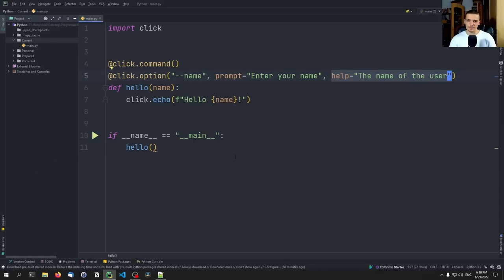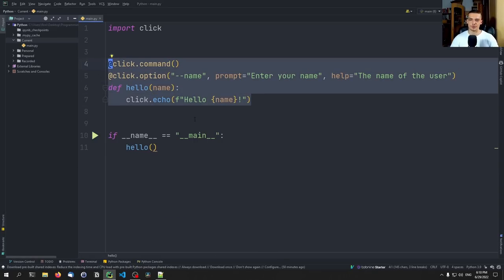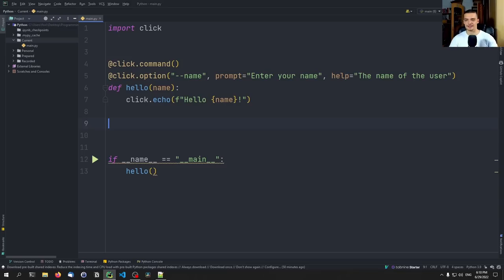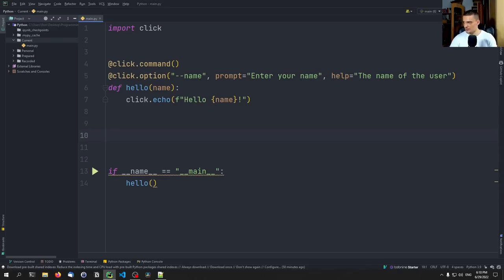That's the most basic thing we can do with Click. Now we're going to build a to-do application in the command line using Click. We'll be able to add to-do items, delete existing to-do items, and list to-do items. And we're going to add the twist of having priorities — to-do items with different priorities which can be specified as arguments or options.